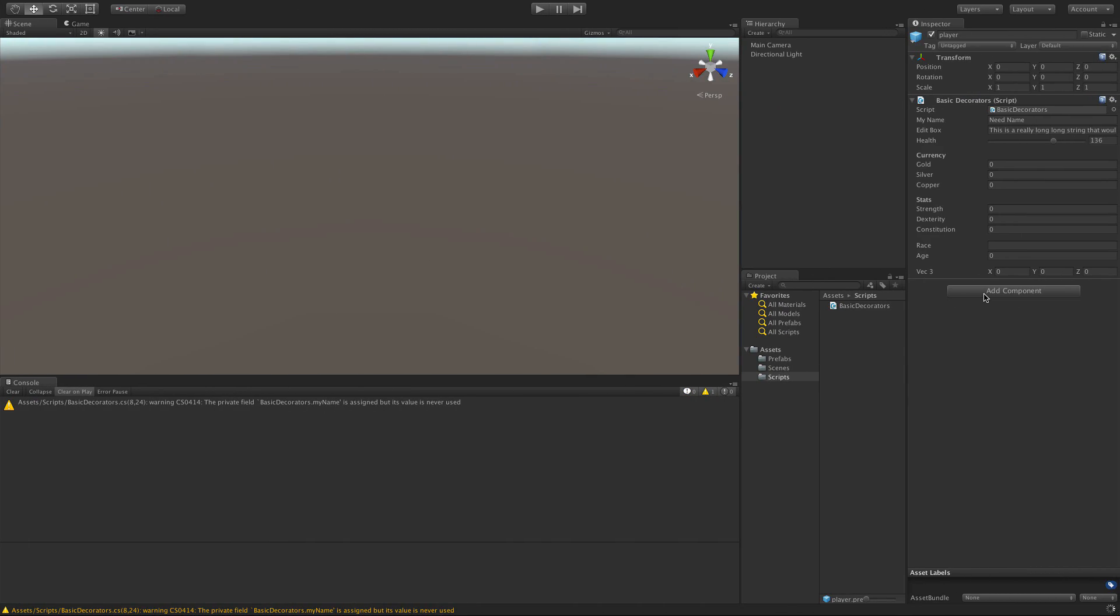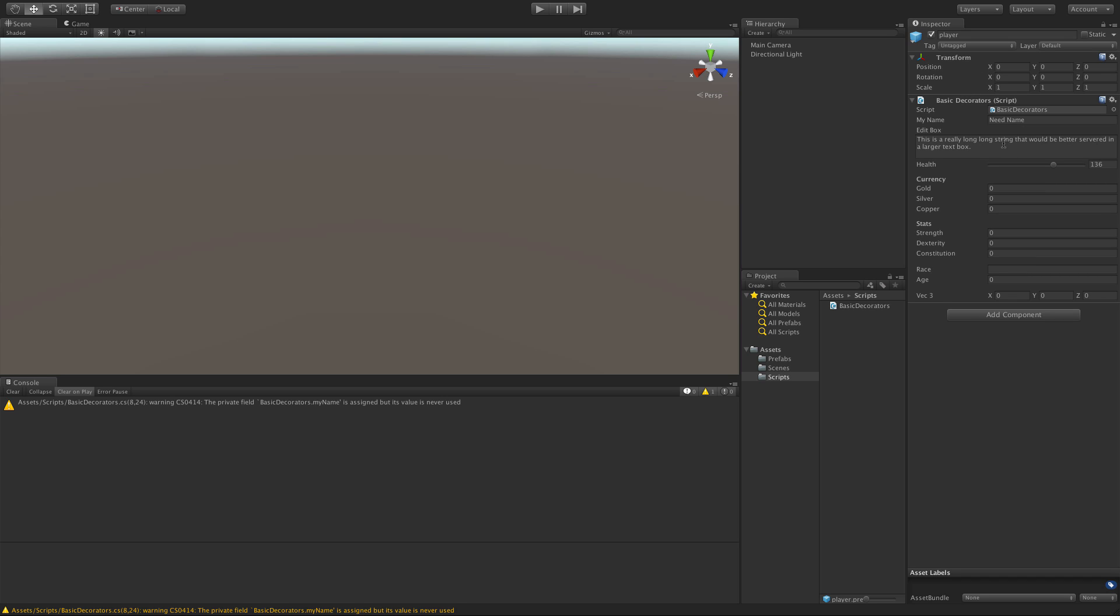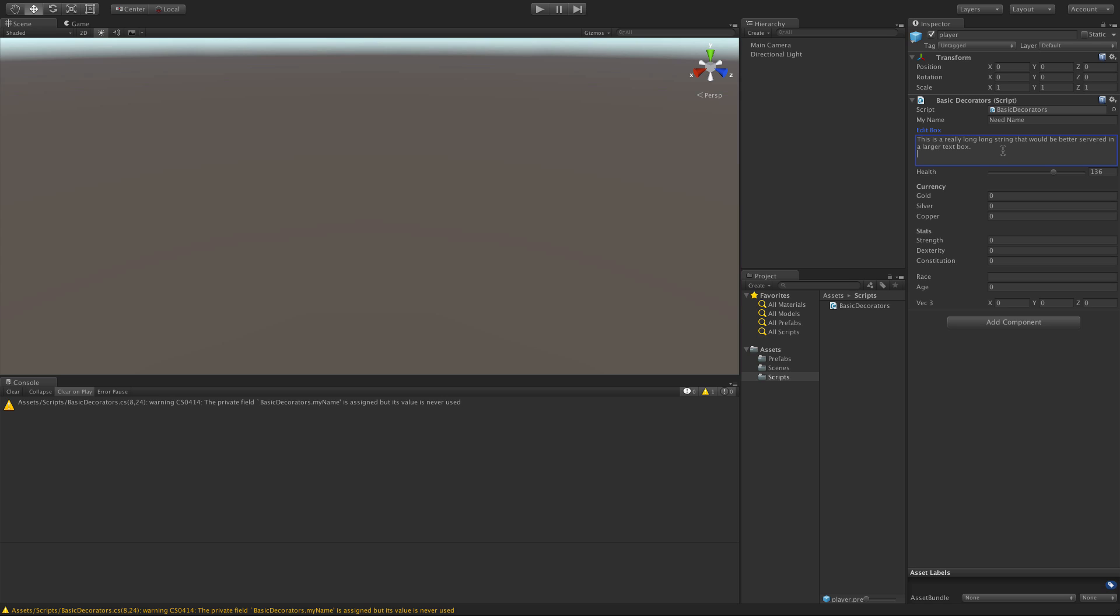We'll jump back into Unity. Let this update, and there we go. We've got this nice big text box. As you notice, it's three lines long.